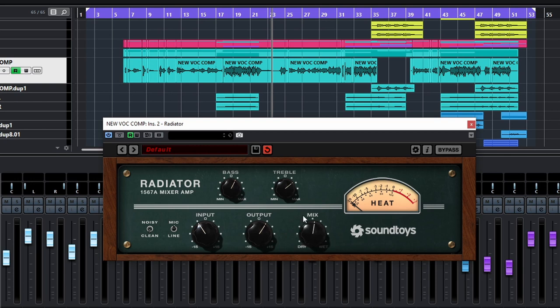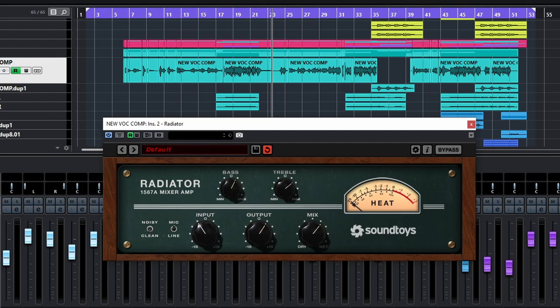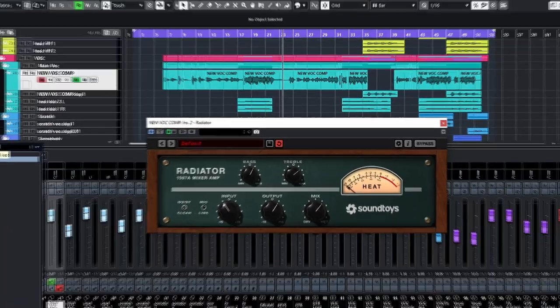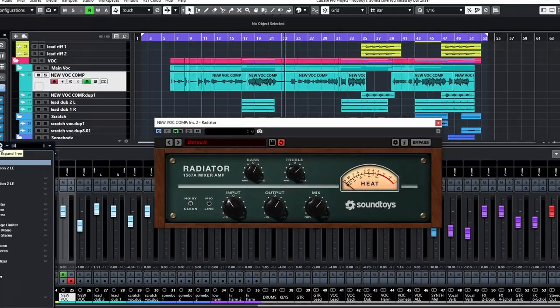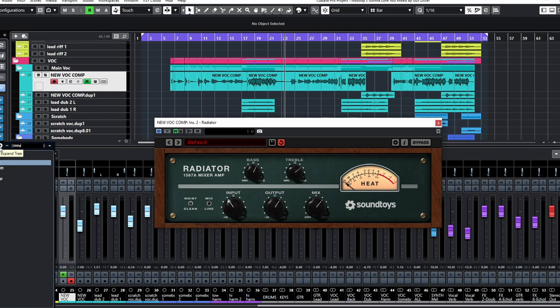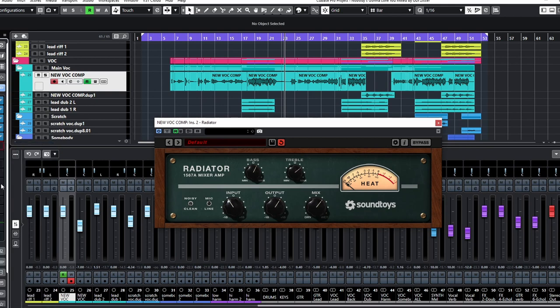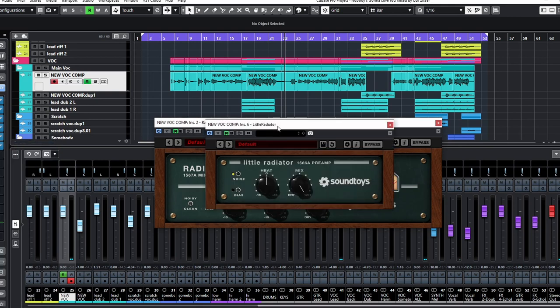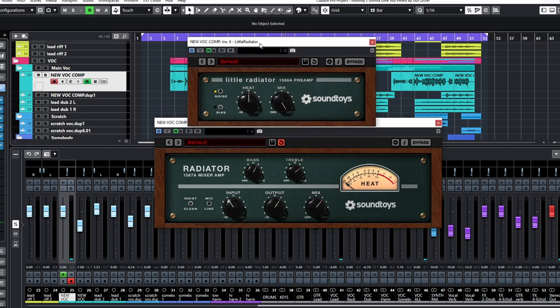So this is it, and I also have a video on Little Radiator, which is the simplified version. I'll just put it here, and you can have a look. So it looks like this, pretty simple as well. So that is it.